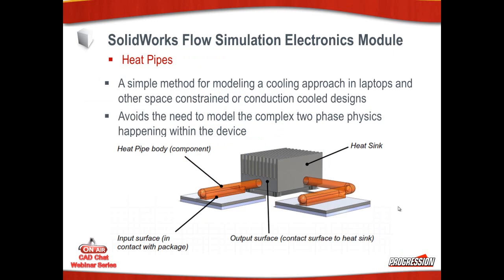Heat pipes. Heat pipes are a simple method for modeling a cooling approach in laptops or other space constrained designs. Heat pipes is actually two phase. So basically what's going on is the pipe itself is filled with a liquid. The chip heats up the liquid at the interface and it will vaporize the liquid. The vapor then flows through the pipe into the heat sink. The heat sink will pull the heat from the vapor, turn it back to the liquid, and the liquid flows back to the chip.